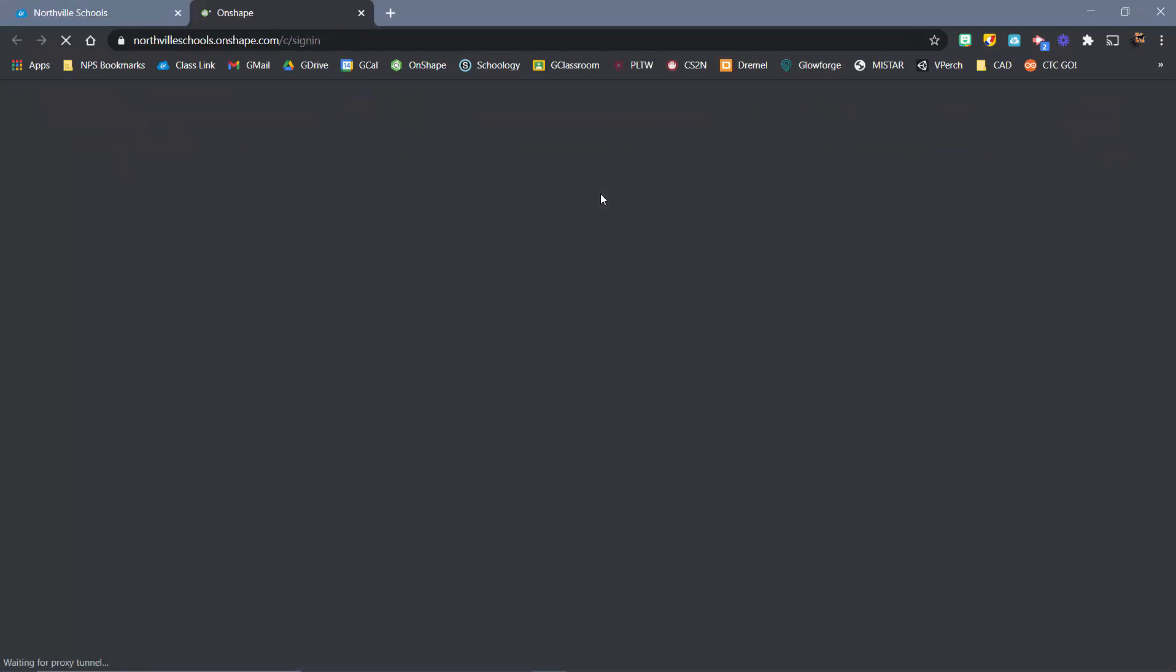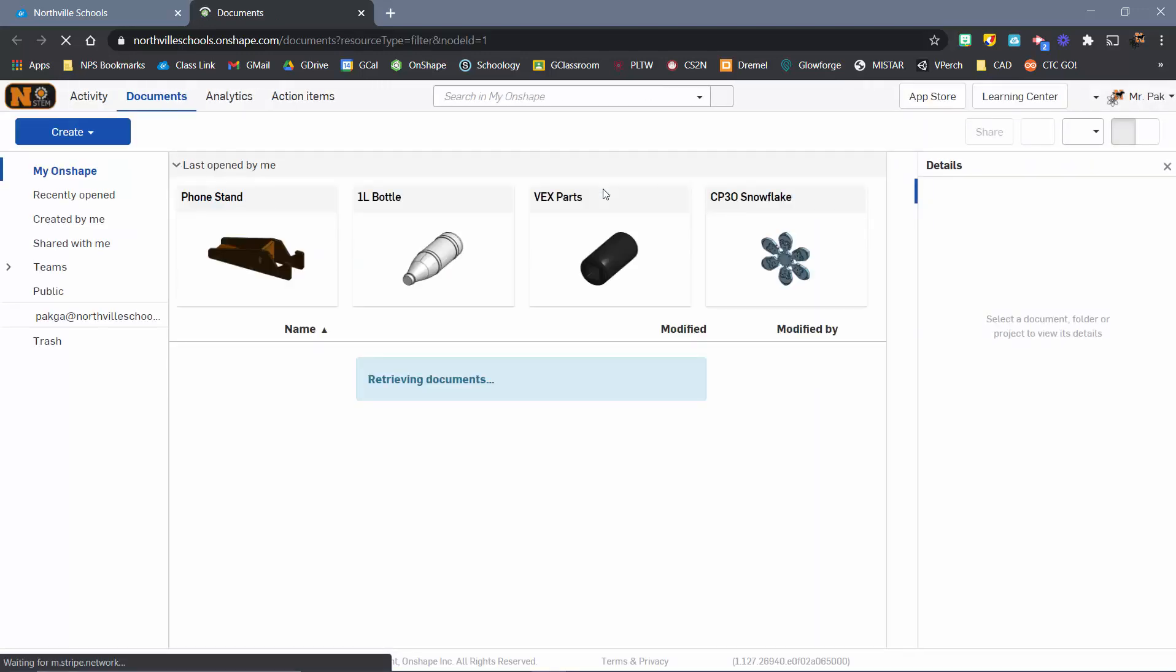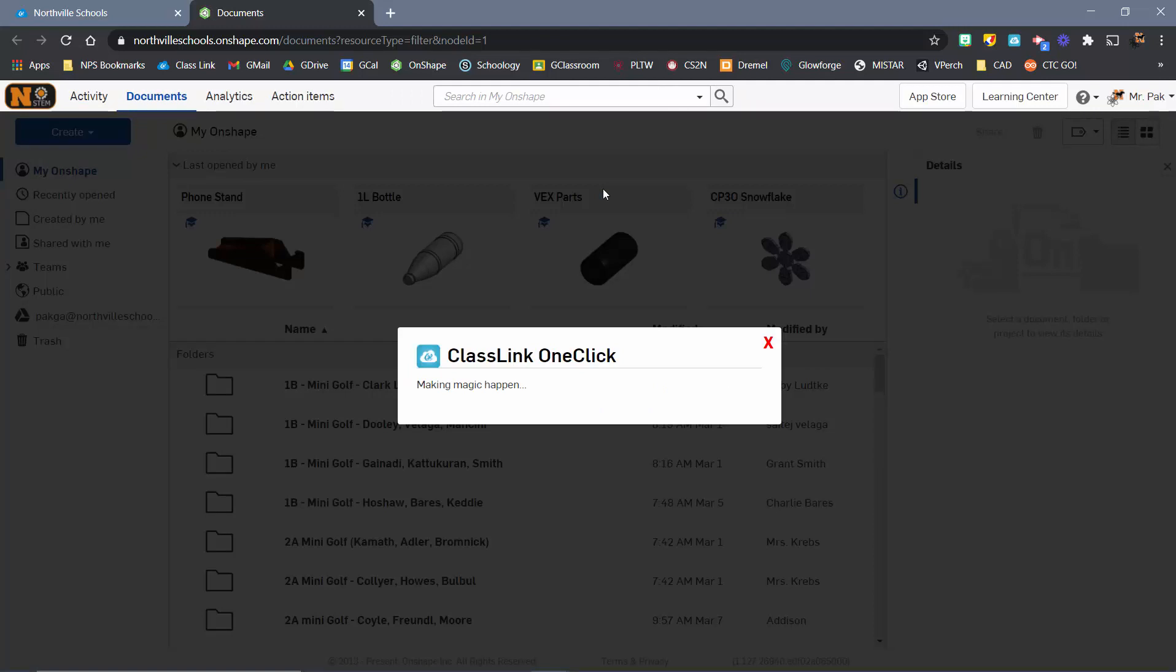When you click on that, it should log you in. For your first time, you'll use your Northville login, and it should get you into this document page. If you're still having trouble with that, please let me know.